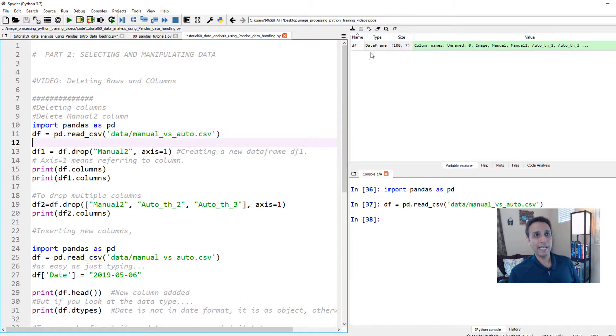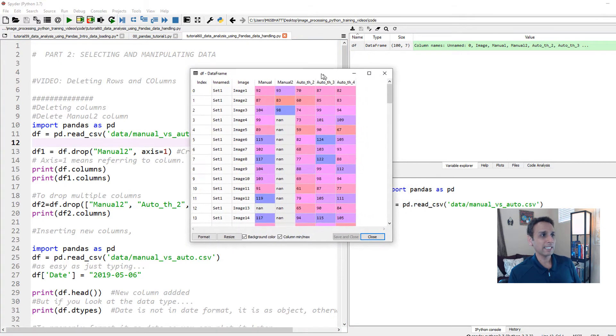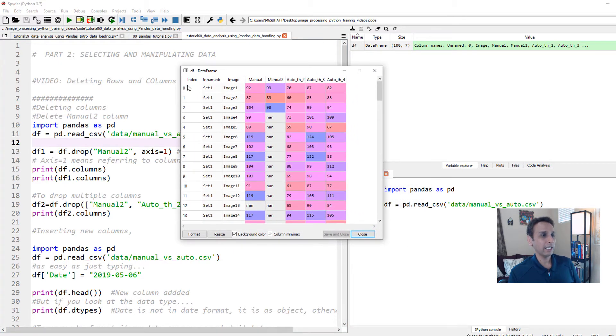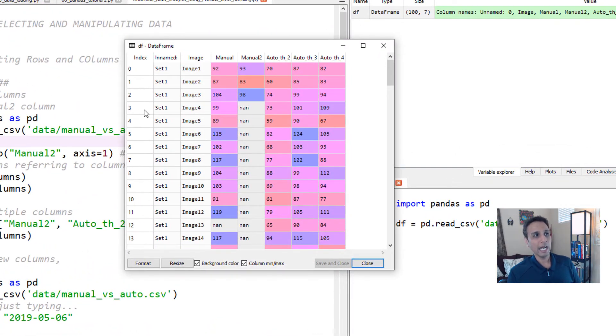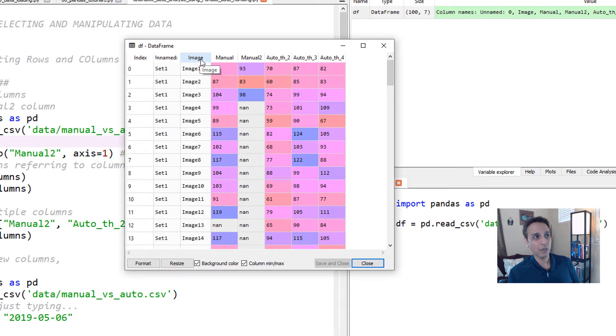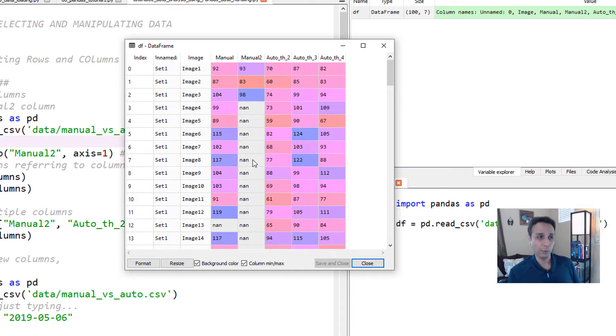pd is the shortcut or short name for pandas. And now I'm using pandas.read_csv method to read my manual_vs_auto.csv file, which is located in my data folder. Once we do that, it creates a data frame. And when we open the data frame, you can see it automatically assigned an index. And in the last tutorial, we looked at how we can make our image column to be our index because image also contains unique information about that specific row.